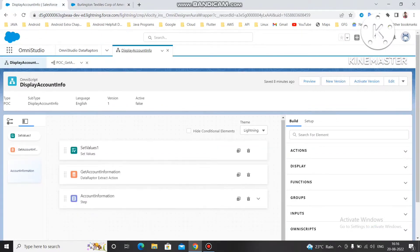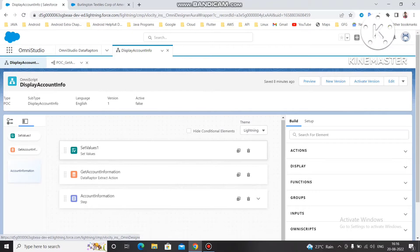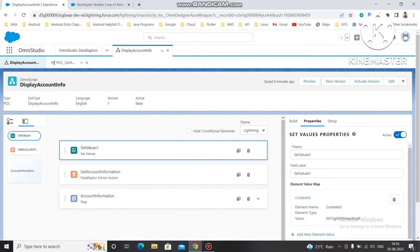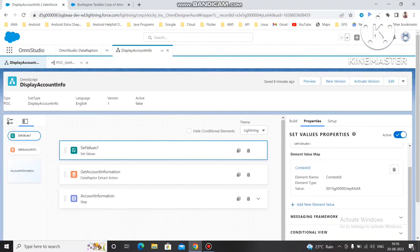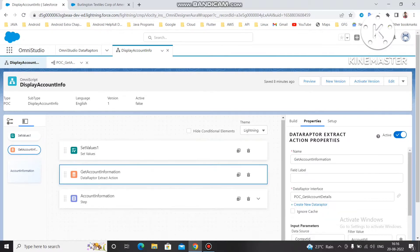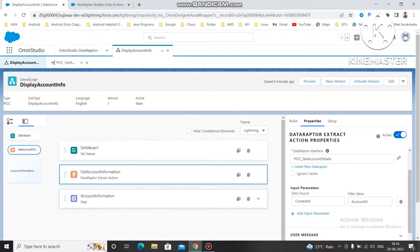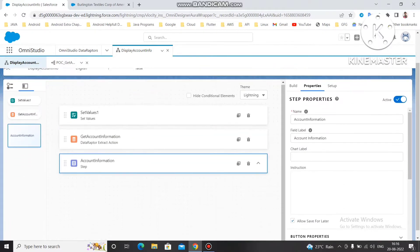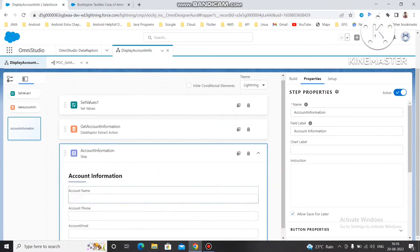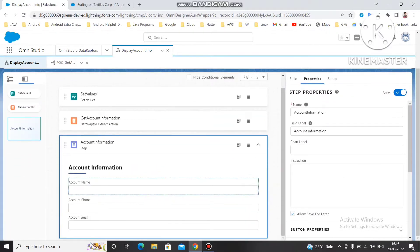In the last video we had our OmniScript 'Display Account Info' where we had one Set Value. In the Set Value we used the context ID as a variable where we are storing our account ID. Then we have one data adapter which is used to get the data, and then we have the Account Information step.